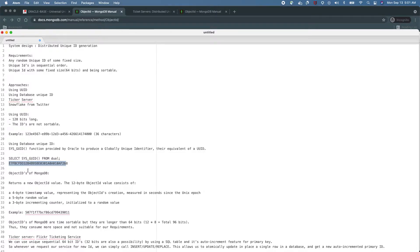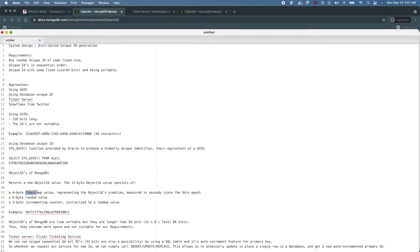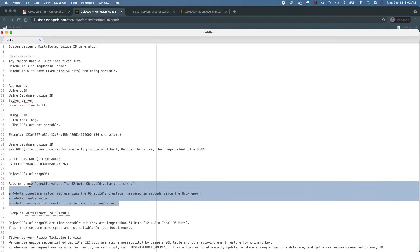Moving on, in MongoDB we have a feature called Object ID. This is a 12-byte value: the first 4 bytes are a timestamp value, the next 5 bytes are for a random area, and the last 3 bytes are for an increment counter. Because we have added timestamp information, these IDs are sortable. However, the size is 96 bits, but we expect the ID to be 64 bits, so this does not satisfy our requirements.